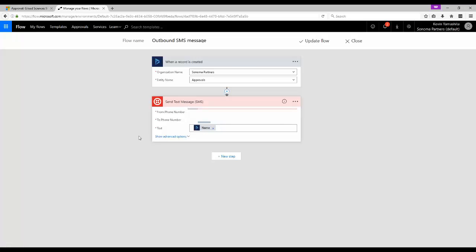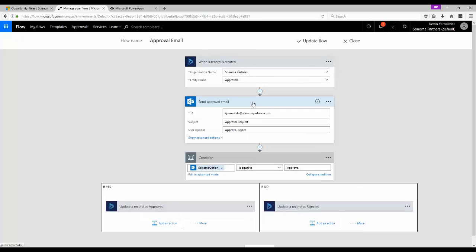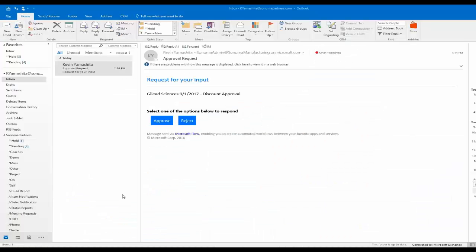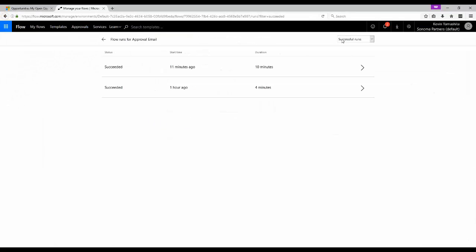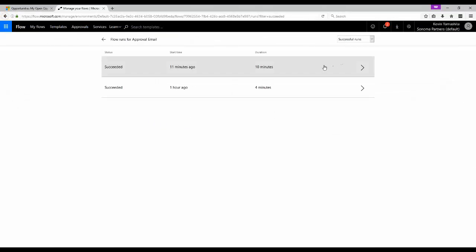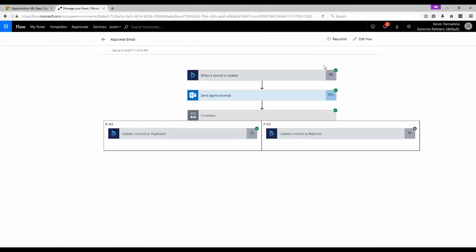We can also have flow send an approval request email to that manager with the benefit of triggering this email from flow being that the recipient can see discrete approve and deny toolbar actions when they open the email on Outlook. Flow can then pick up on those responses and continue working down the correct conditional path.